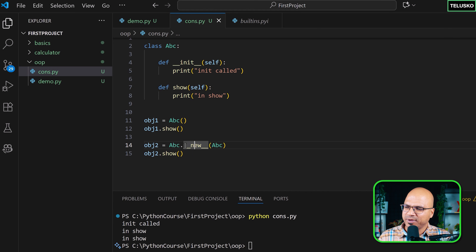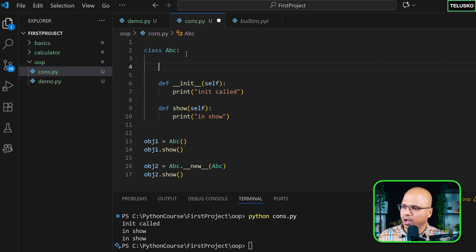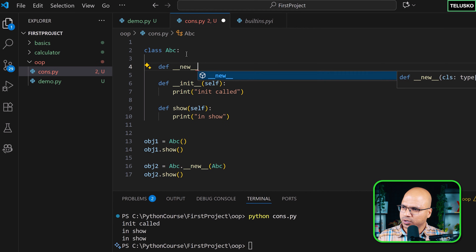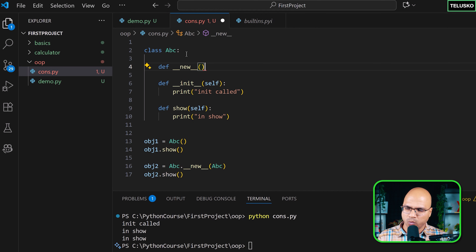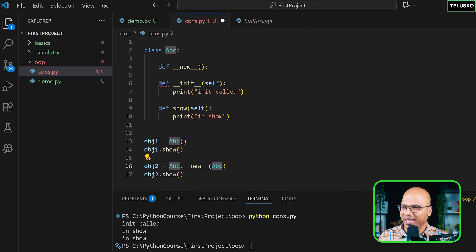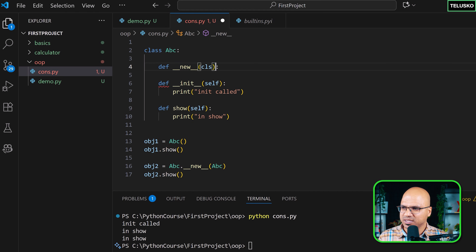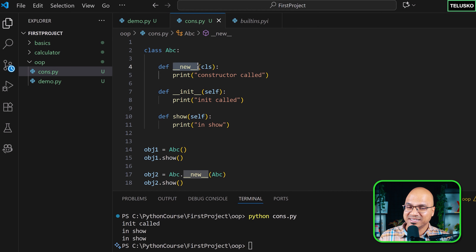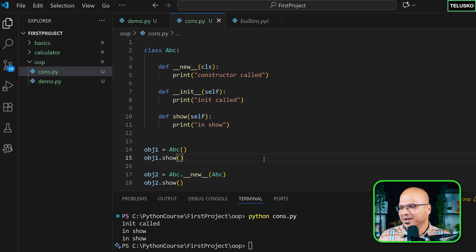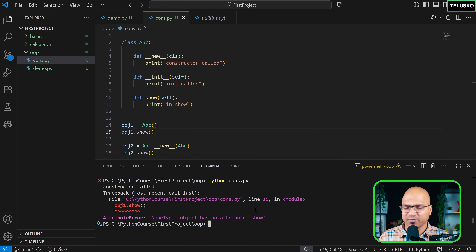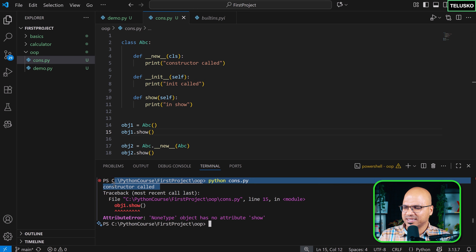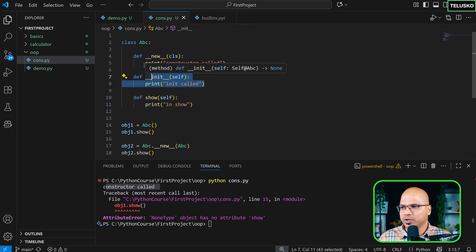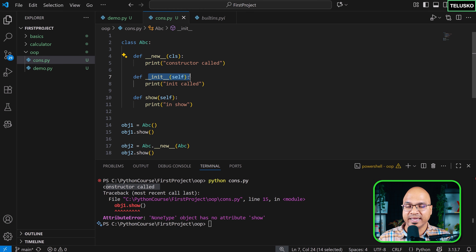So what is this __new__ method? We can define our own: def __new__(cls). Since we're passing a class, we accept it as cls. Inside, we print 'constructor called'. This __new__ is the constructor. Even when you normally create an object, it calls __new__ first. Running it, ignoring the error for now, the first output is 'constructor called' — so the constructor is called even before init.